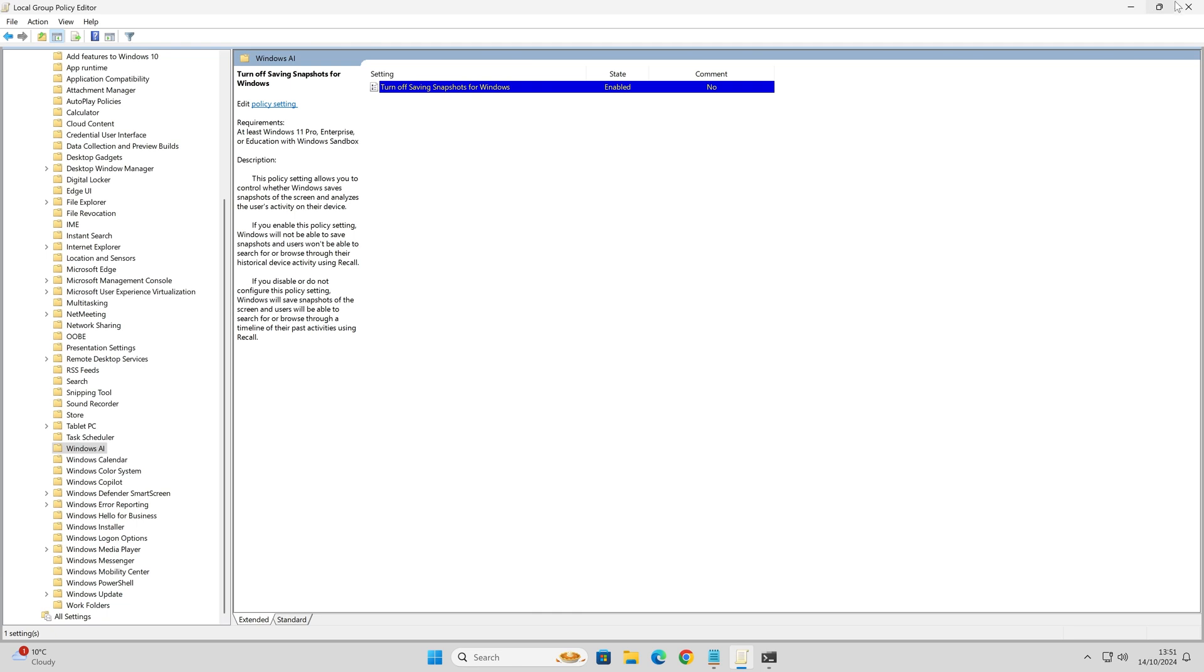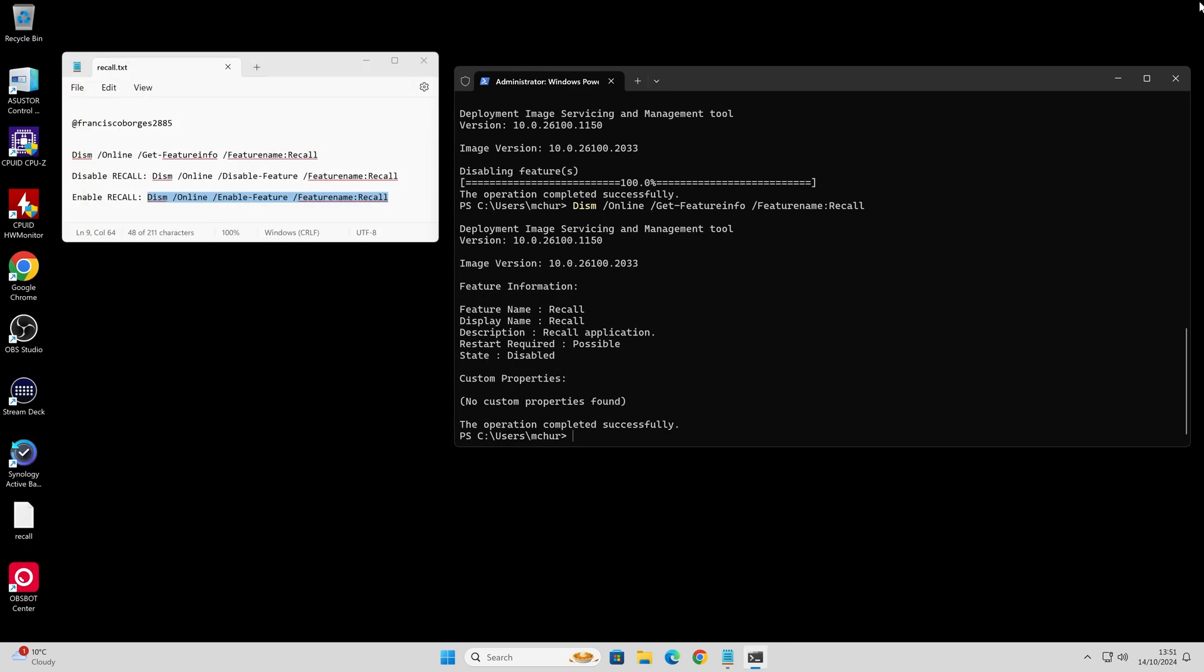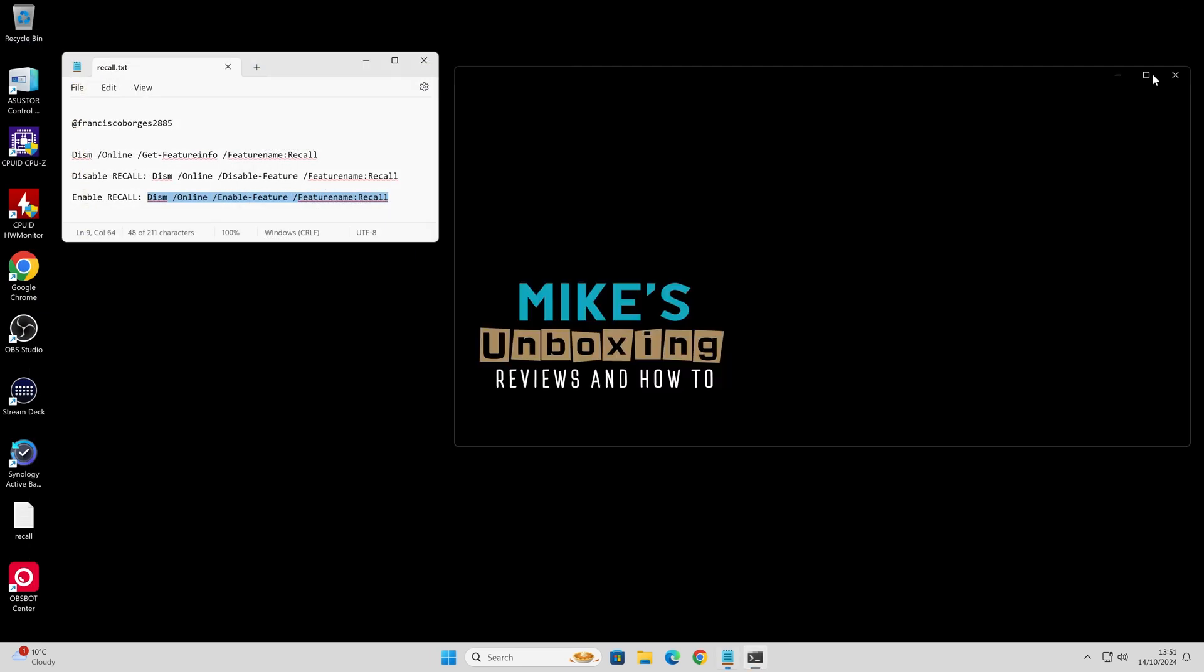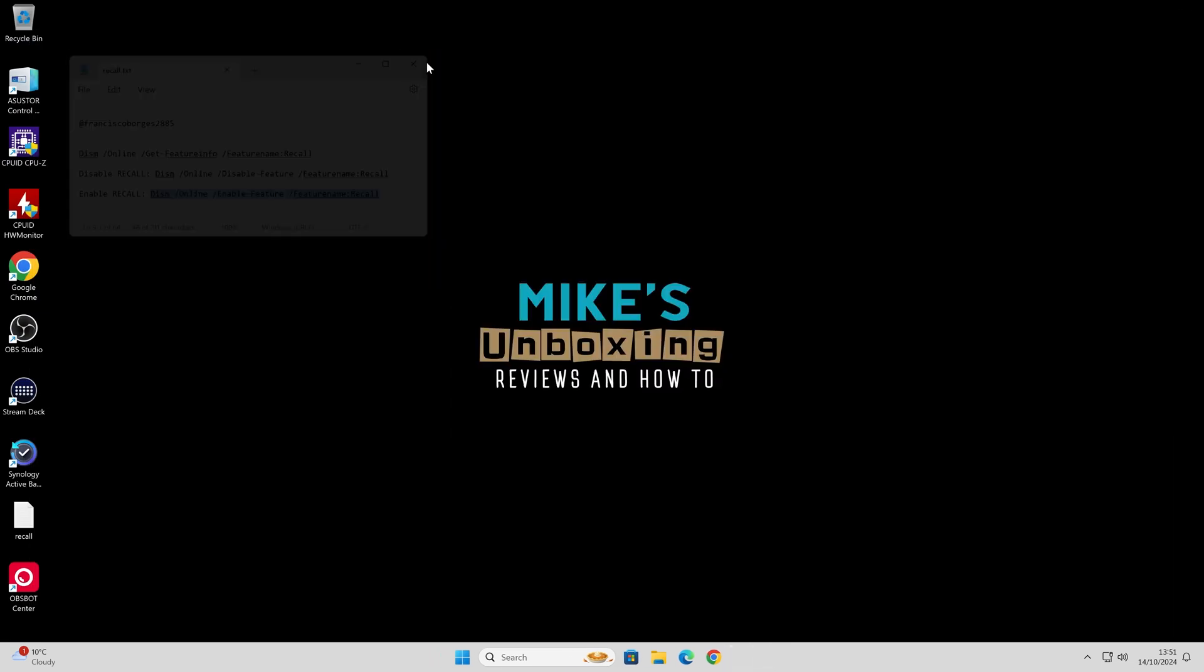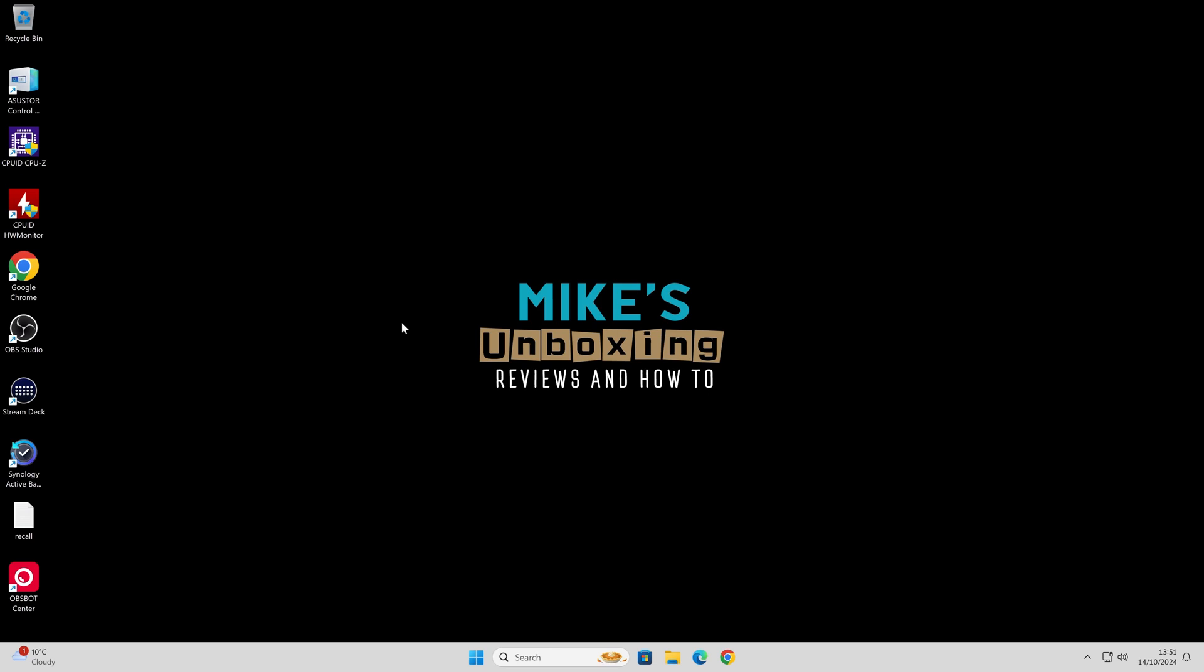That is it. So once that's done, close this down, close all your windows, and you can go ahead and use your PC as you would normally without having to worry about recall getting involved with your system.